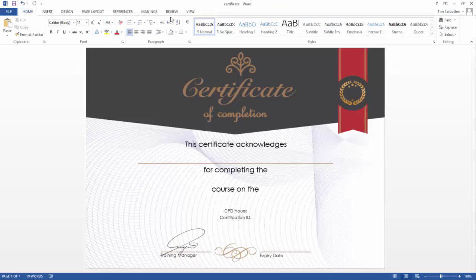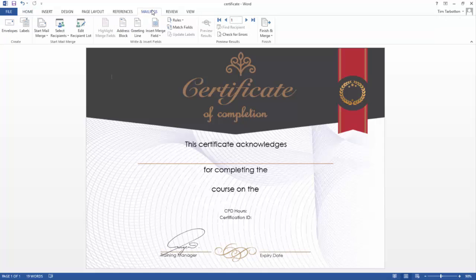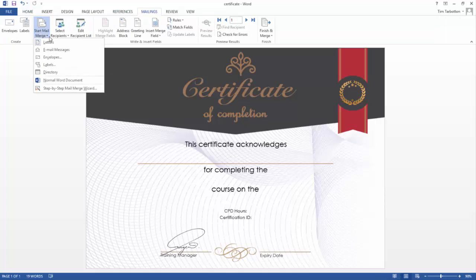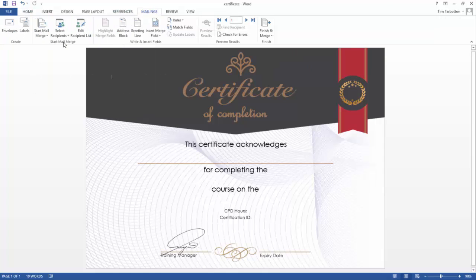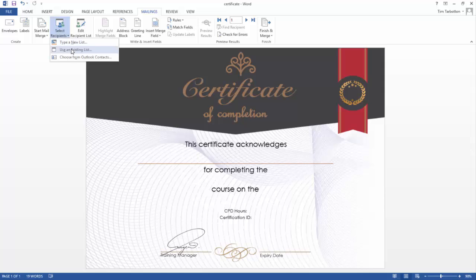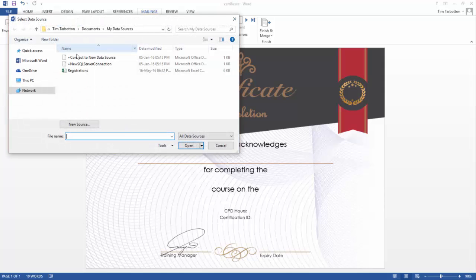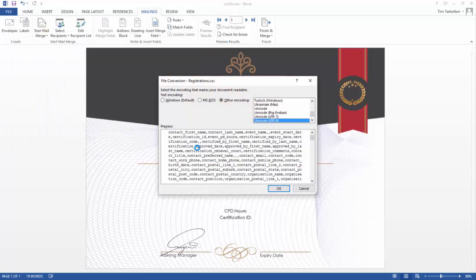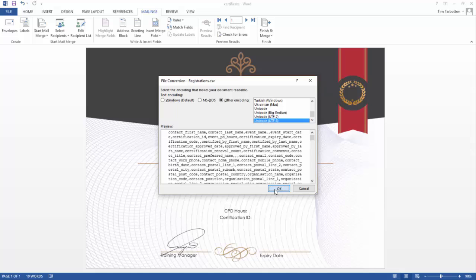Once you have downloaded your sample data, within Microsoft Word, select the Mailings menu and start a Letters Mail Merge. Once the merge is complete, insert your sample data list. You can now add the merge fields you require on your certificate.